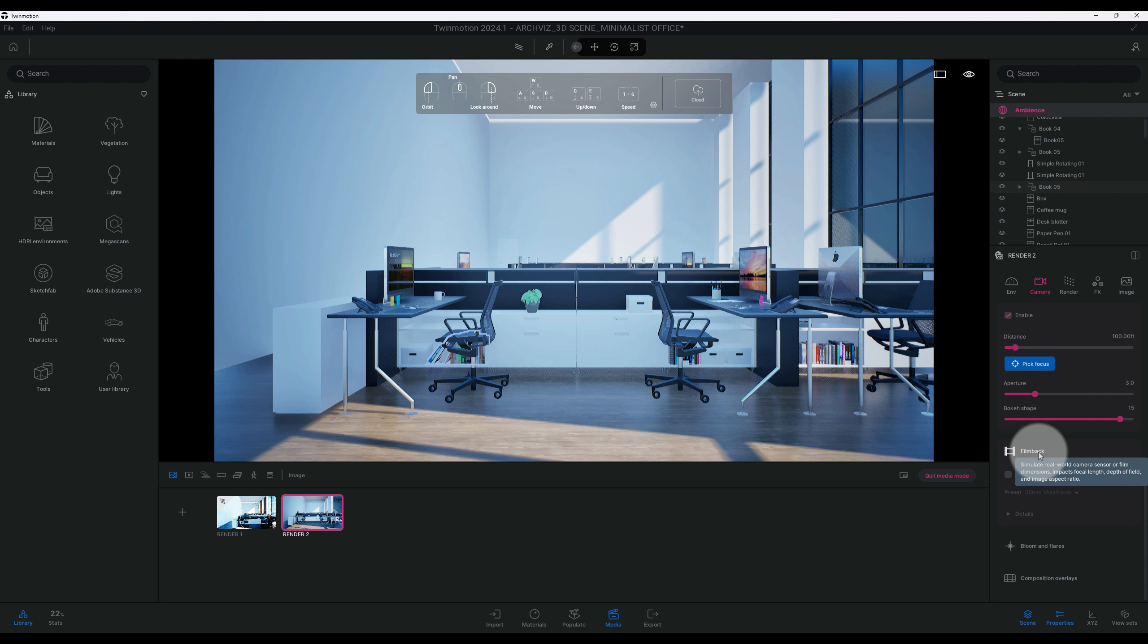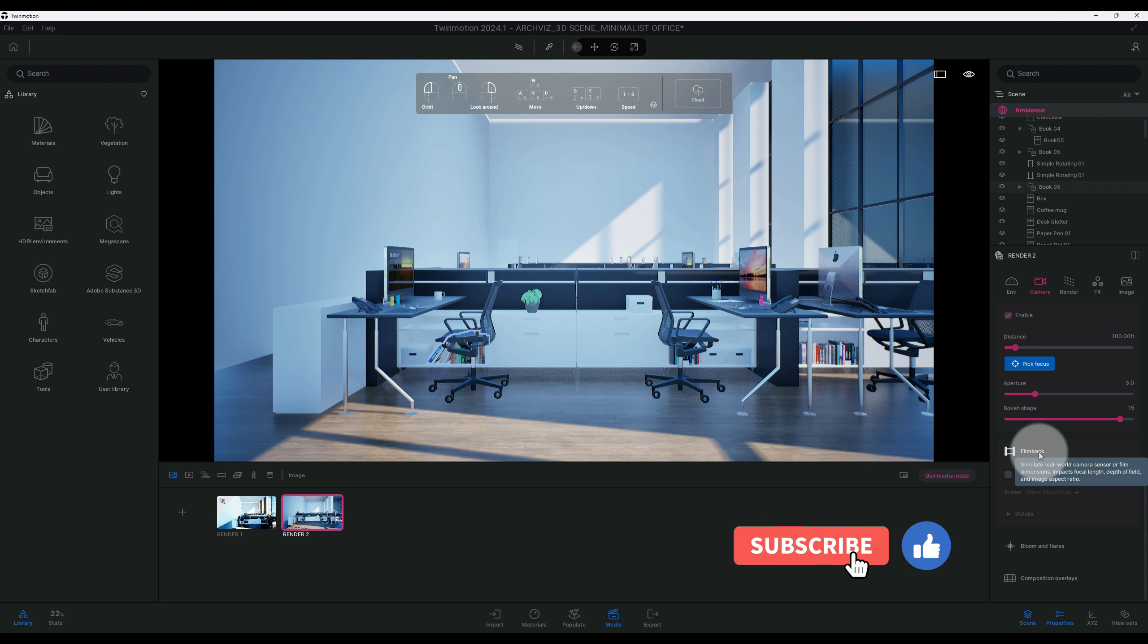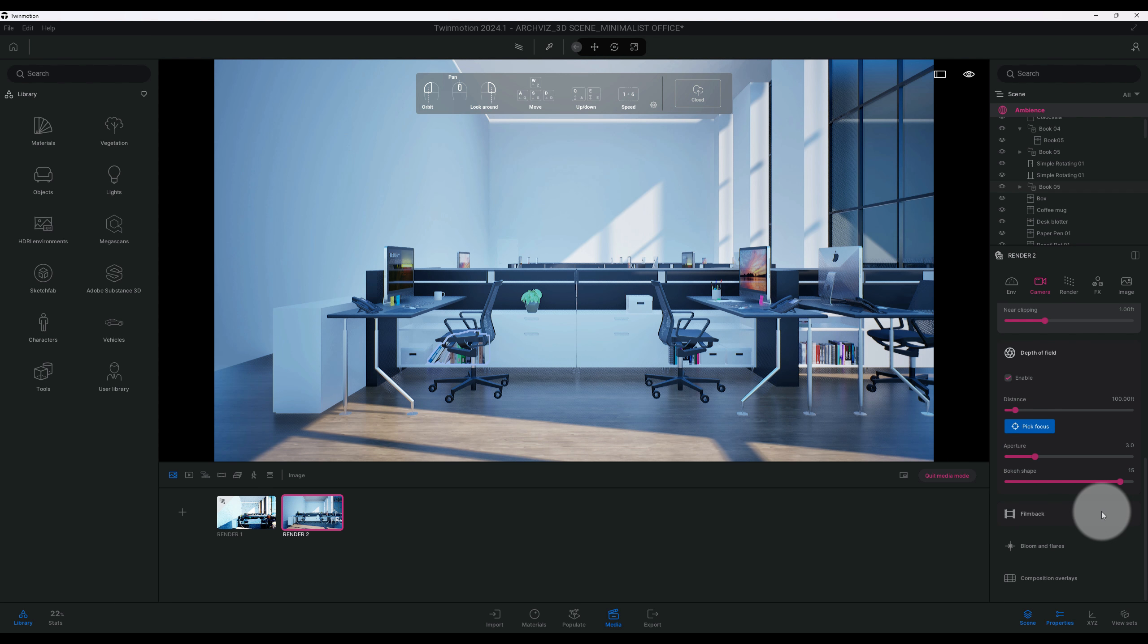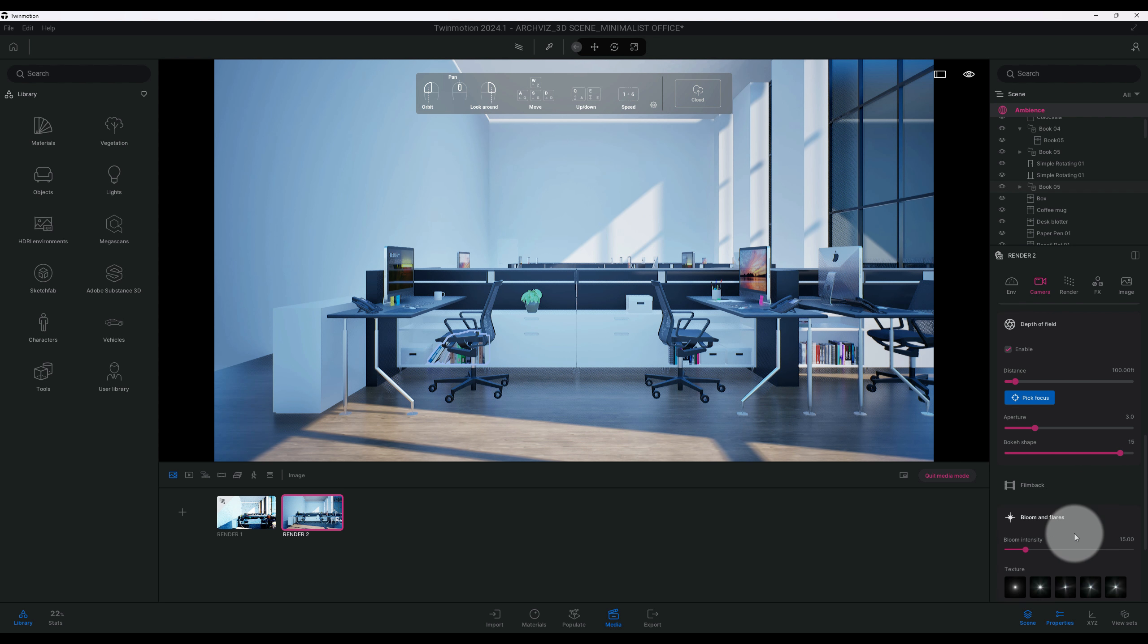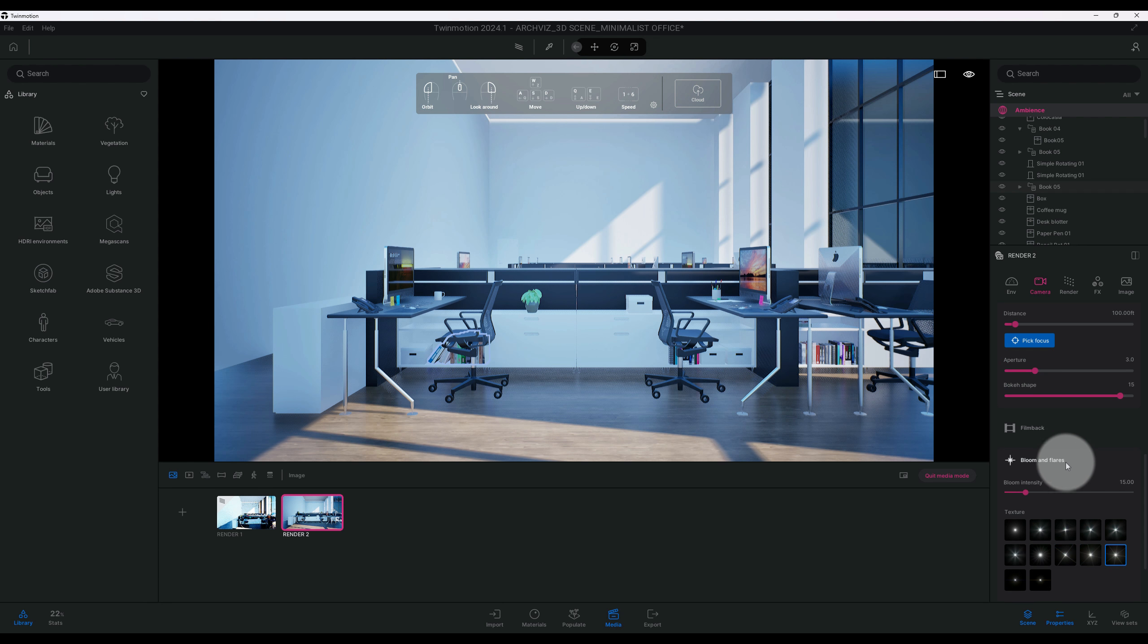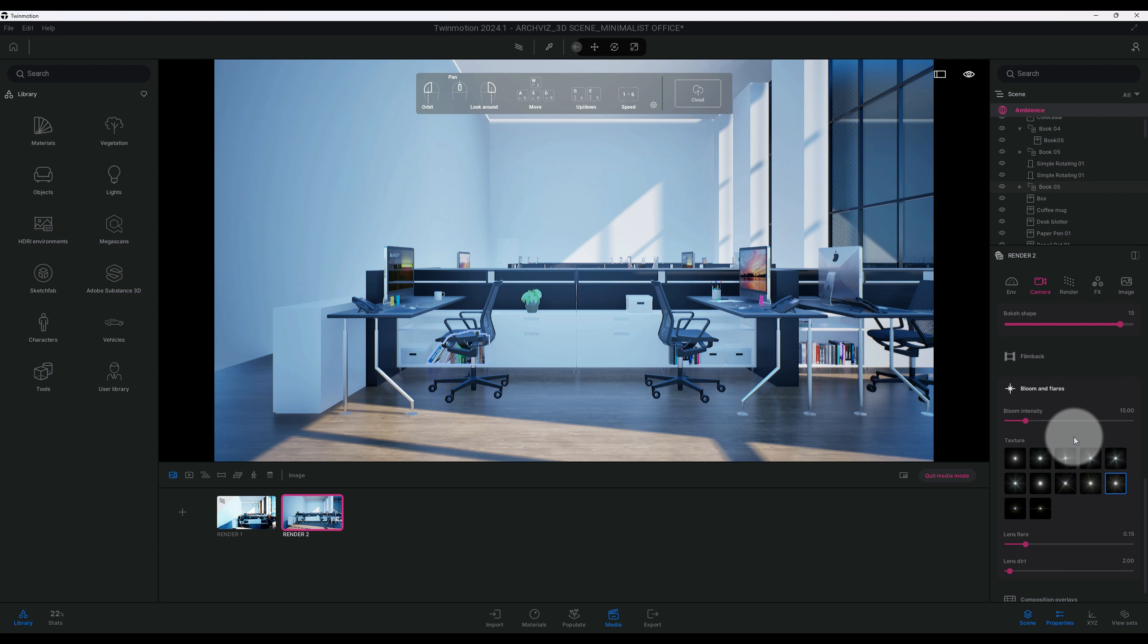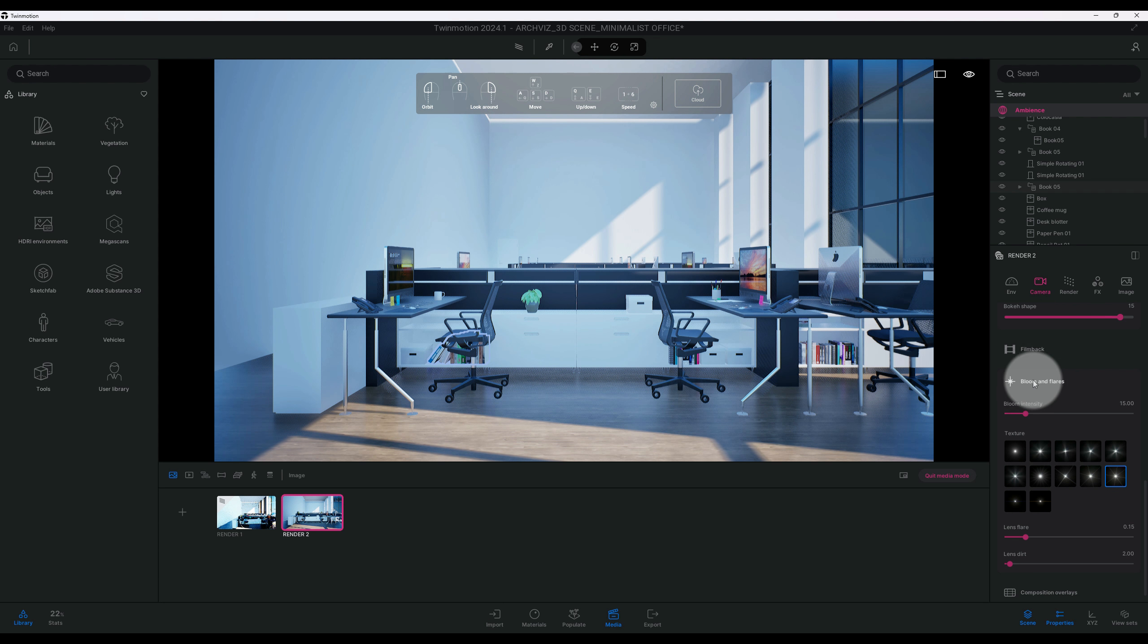Guys, if you're liking this video, don't forget to smash that like button and stick around because we're going to get into the path tracer settings in just a second. All right, so I didn't adjust any of these. I don't believe these are blooming flares. Okay, we'll leave that the same.